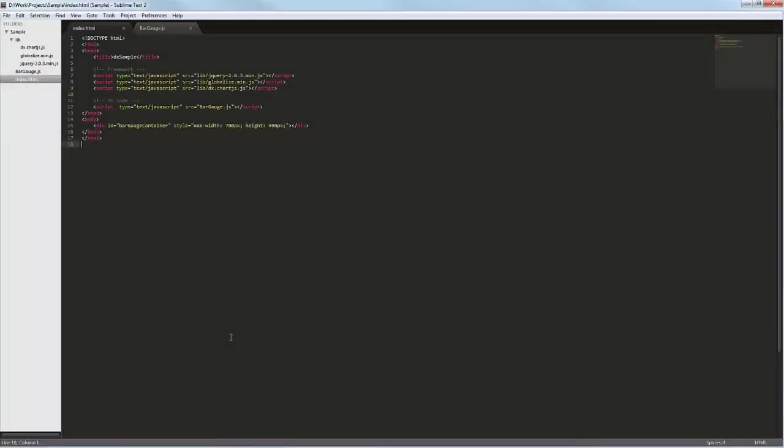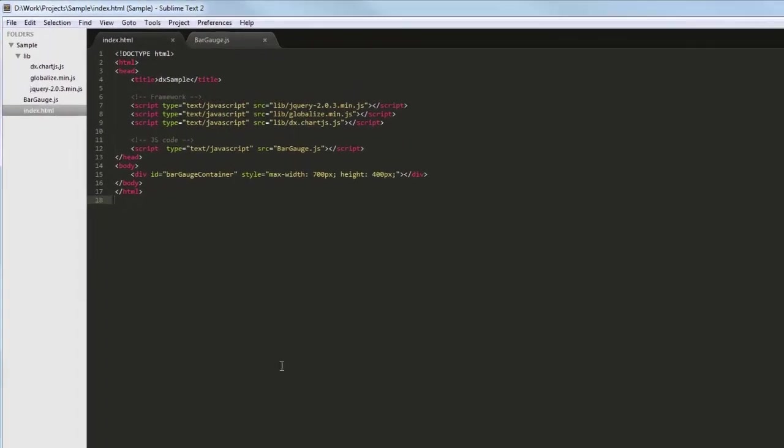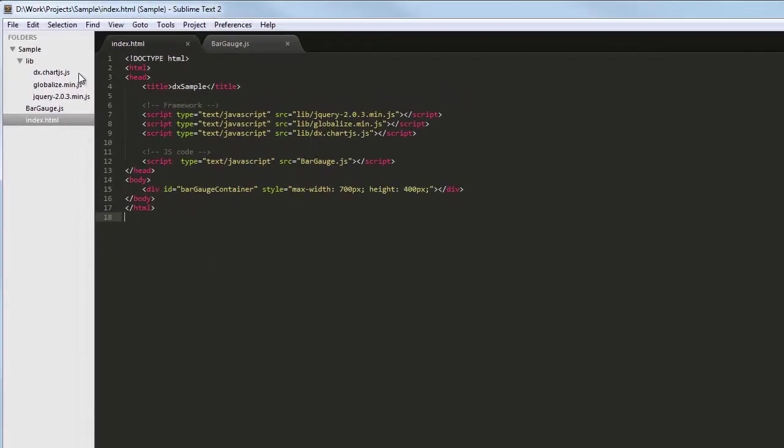In this video, we'll look at how to add the ChartJS DXBarGauge widget to a web page. I've already created a simple web page and added references to the following libraries: ChartJS, Globalize, and jQuery.